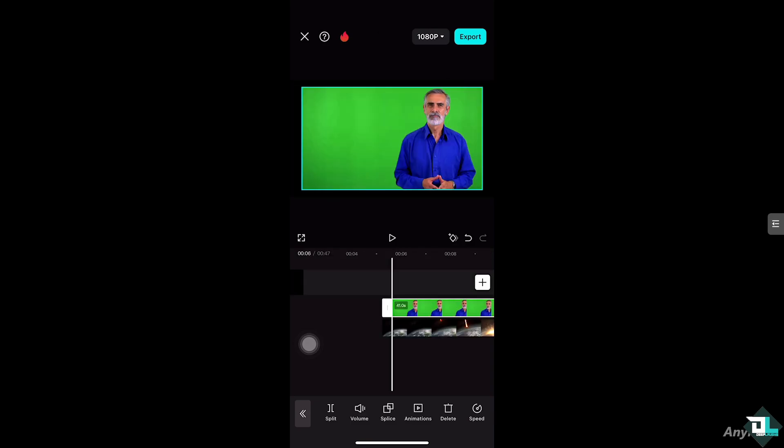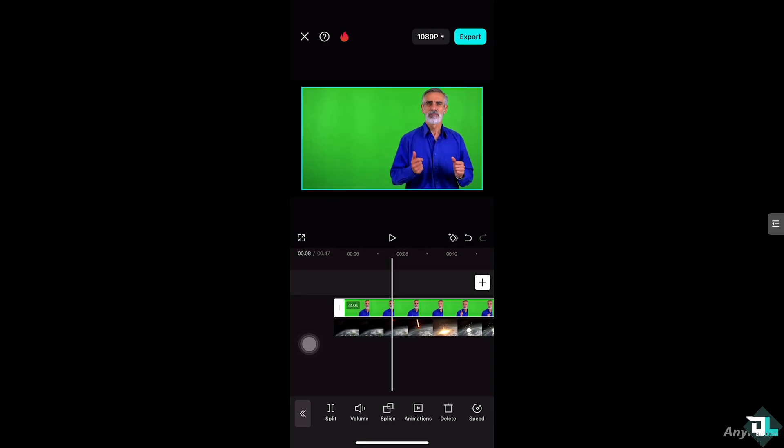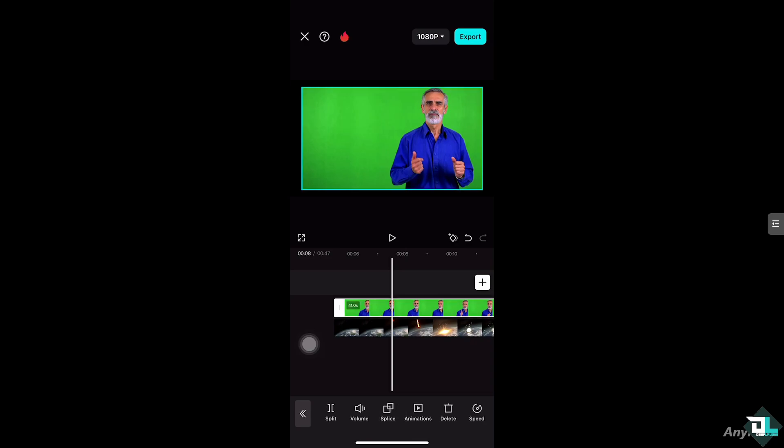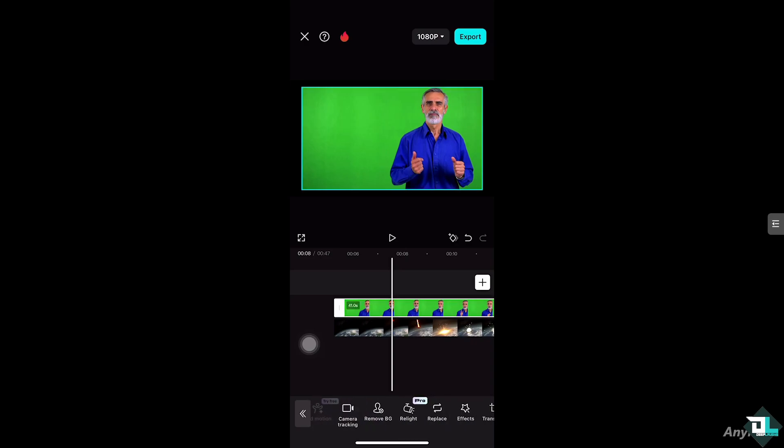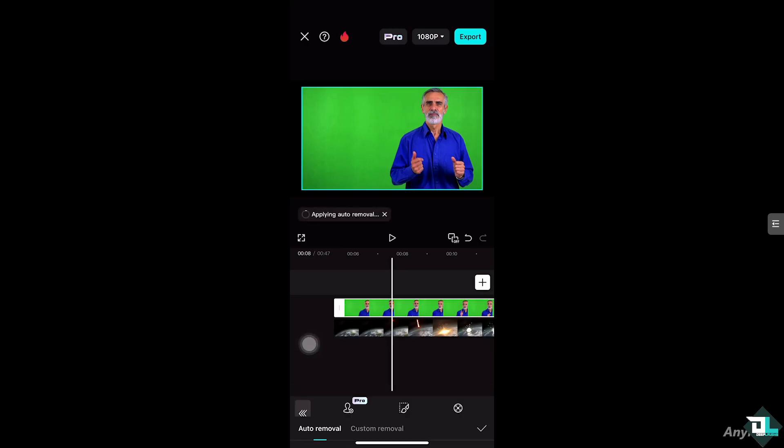Seems like one of our videos is having trouble. So what I'm going to do is remove the background here for this. Let me click auto removal, just right here.